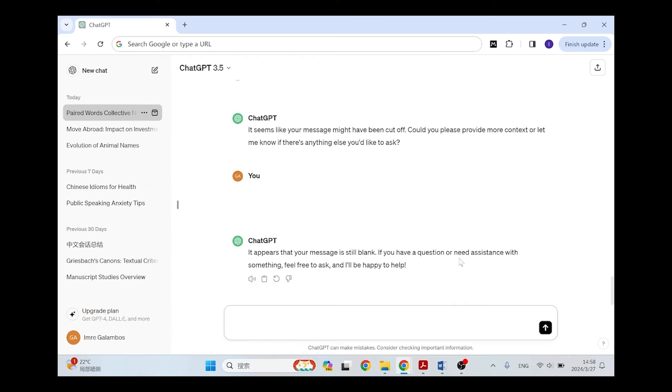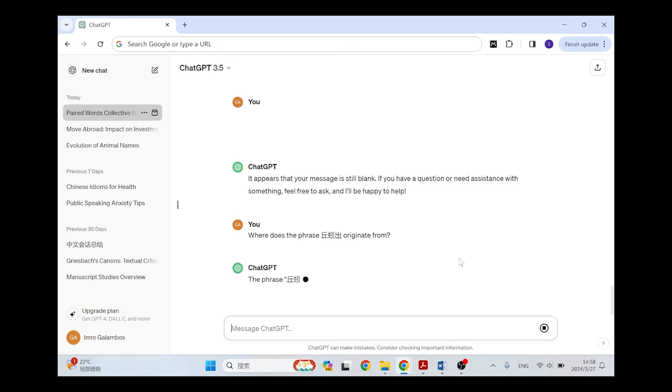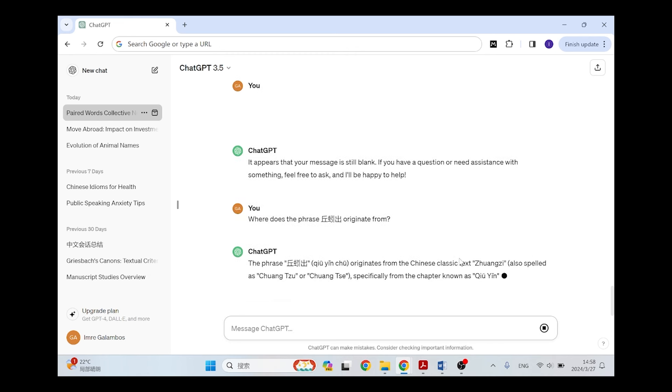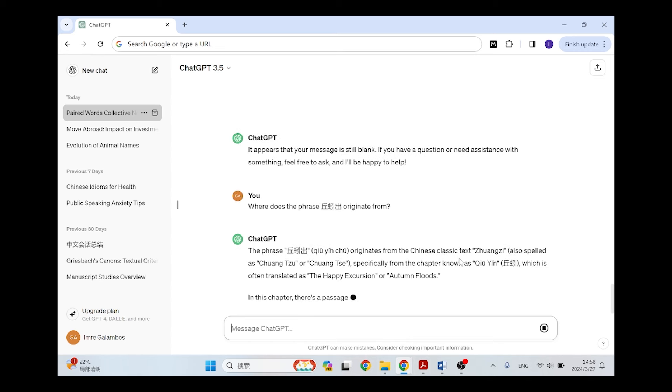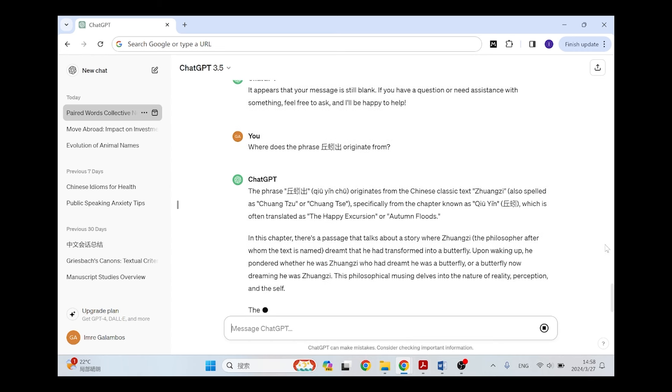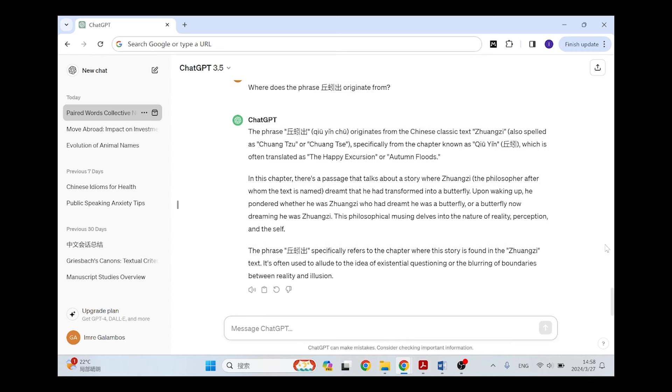I actually went into ChatGPT and I tried searching for the stuff that I was searching for there. So I wrote, where does the phrase Qiuyin chu, so the earthworms come out, originate from? And kind of surprising, it says it originates from the text called the Zhuangzi from the chapter known as Qiuyin, that is earthworm, which is often translated as the happy excursion or autumn floods.